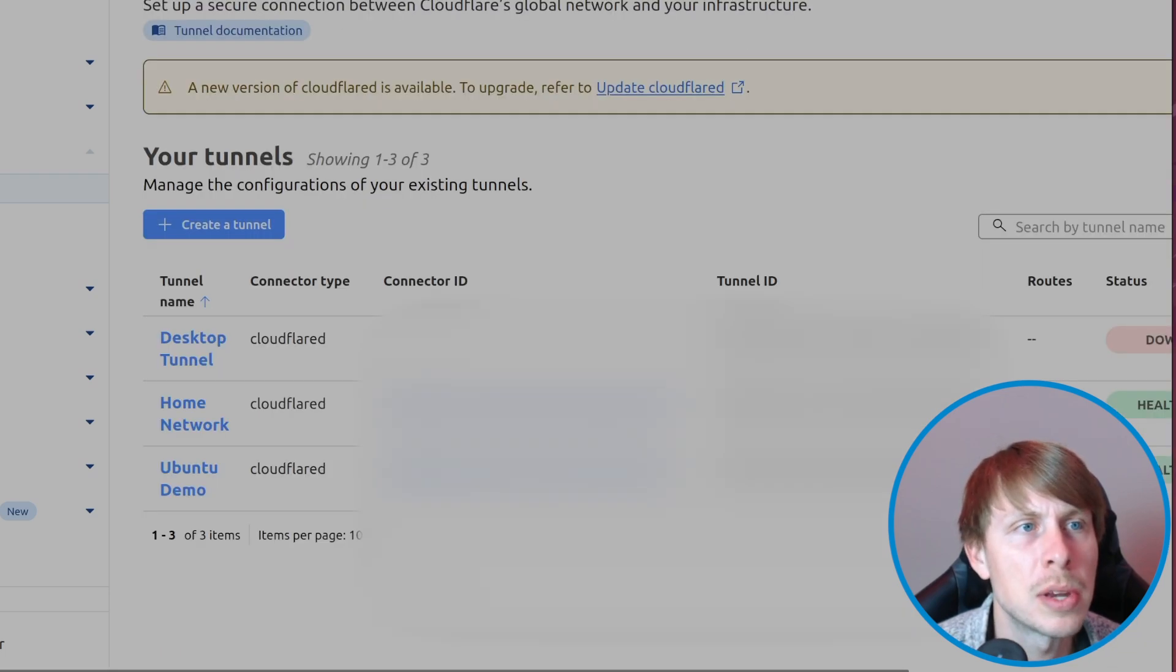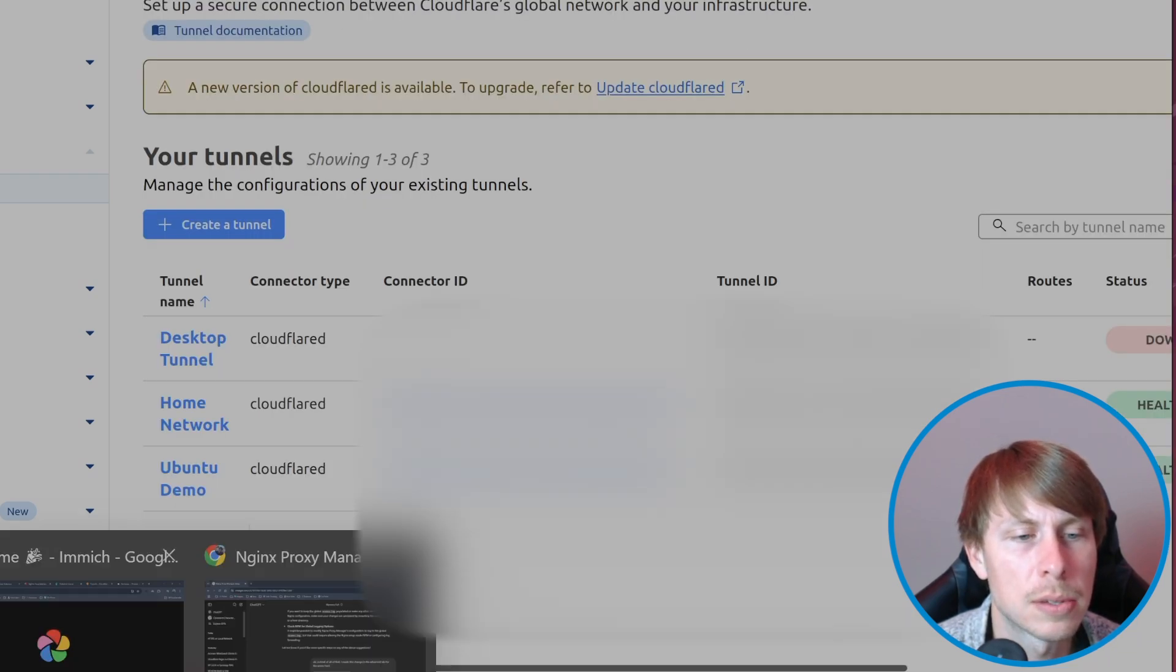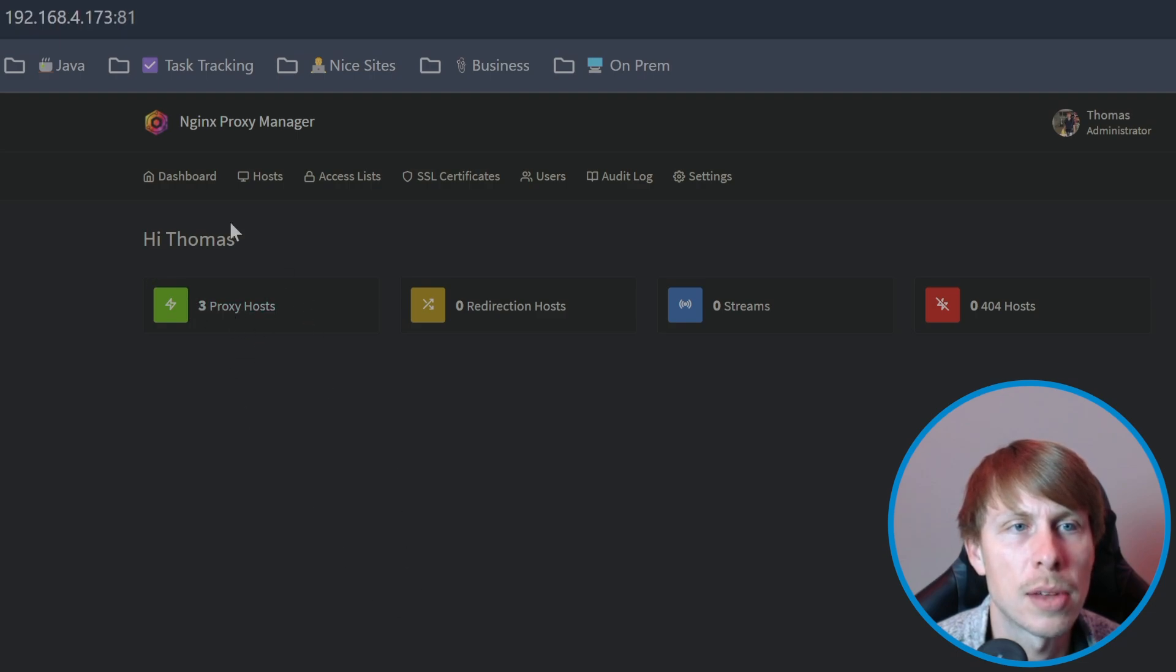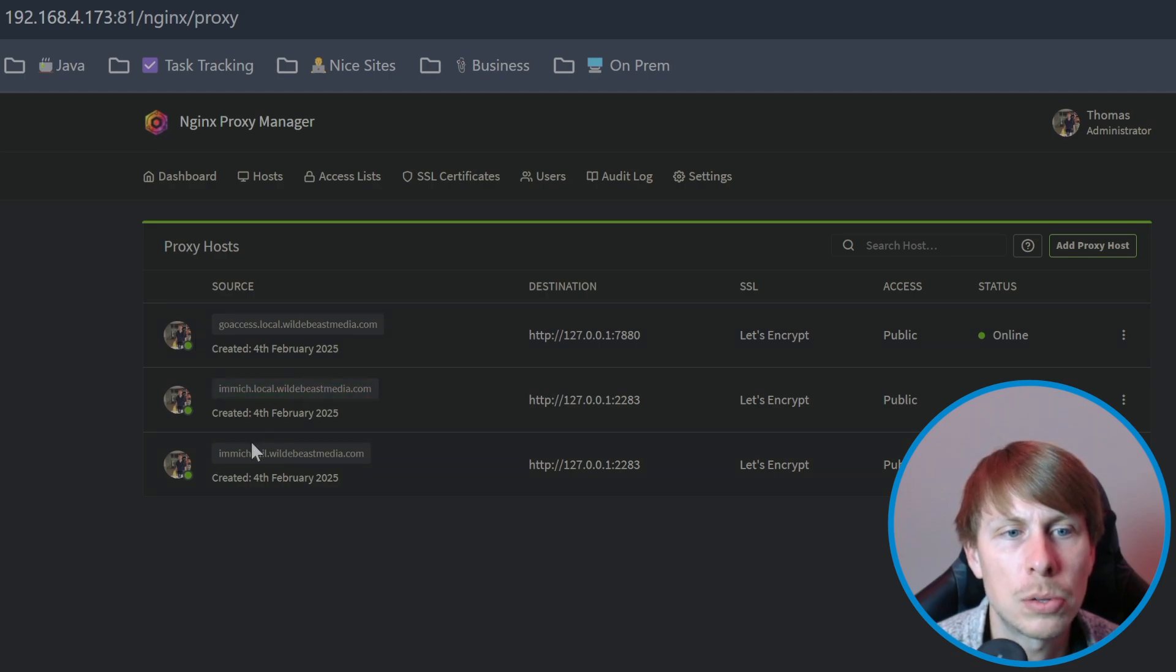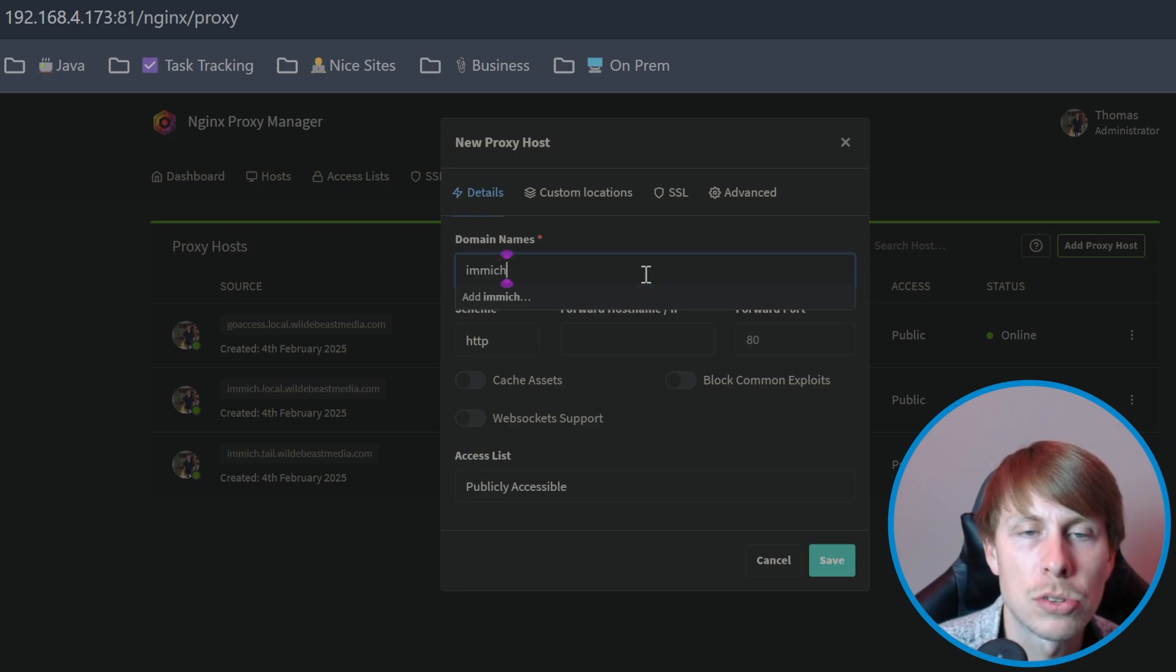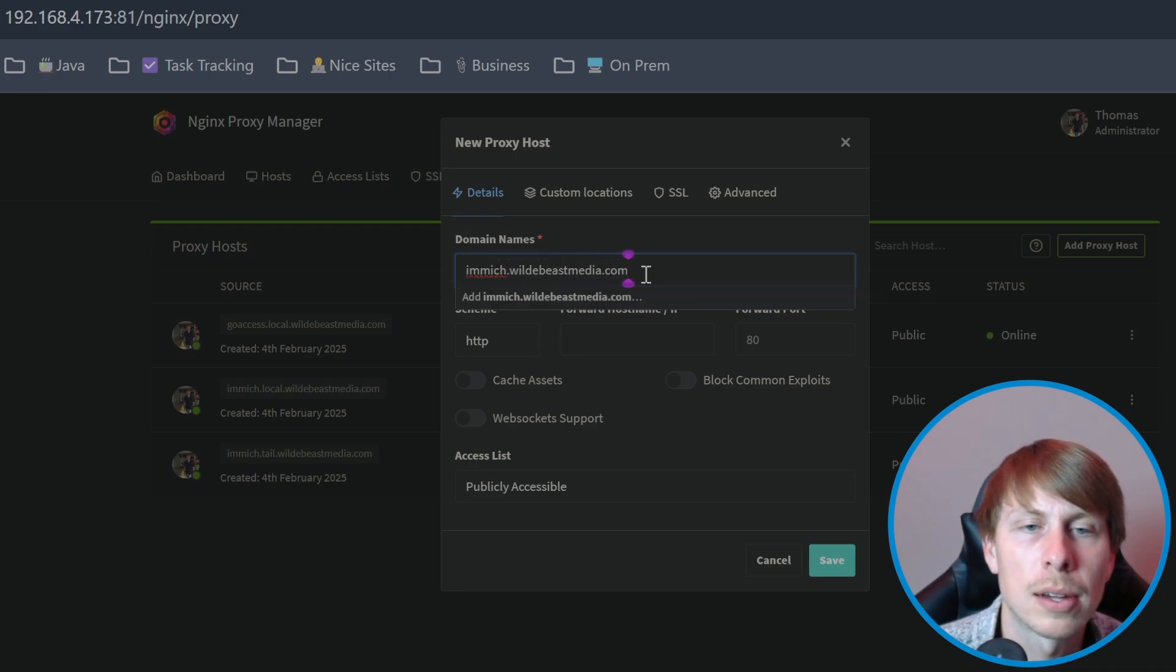We need to create a proxy host for that. So let's go ahead and do that. I'm connected from my PC here. So we already have image.local, image.tail. And now we are just doing the image.wildebeestmedia.com.